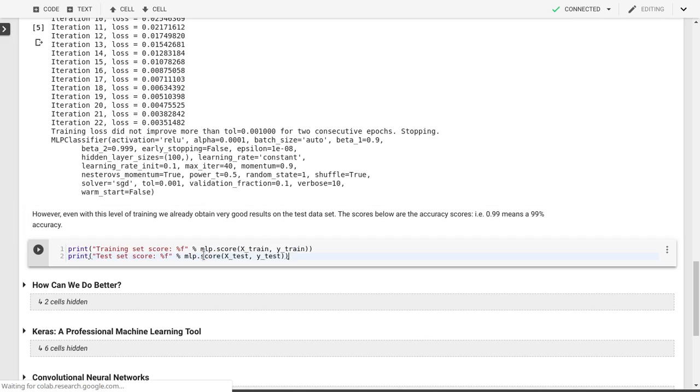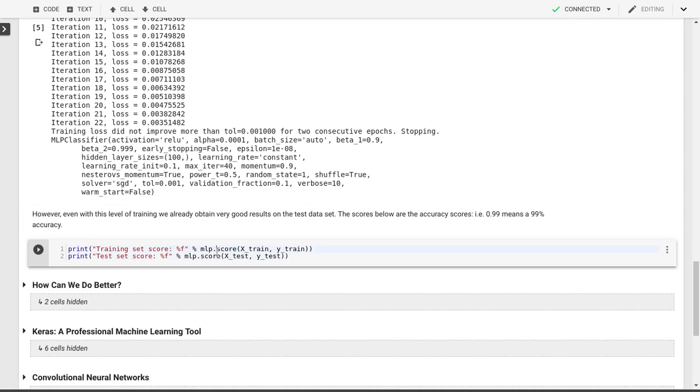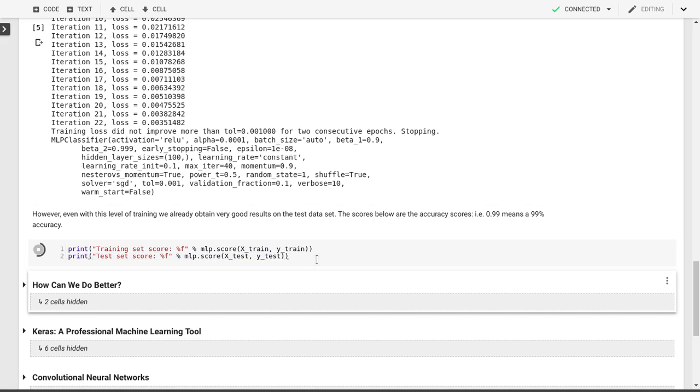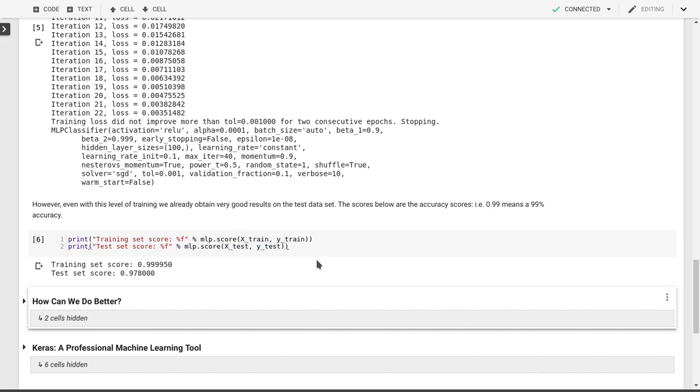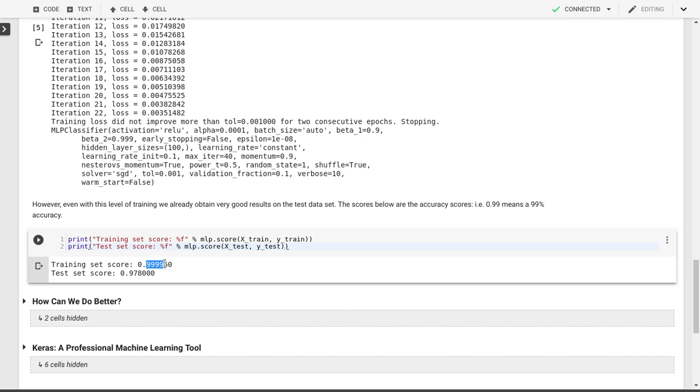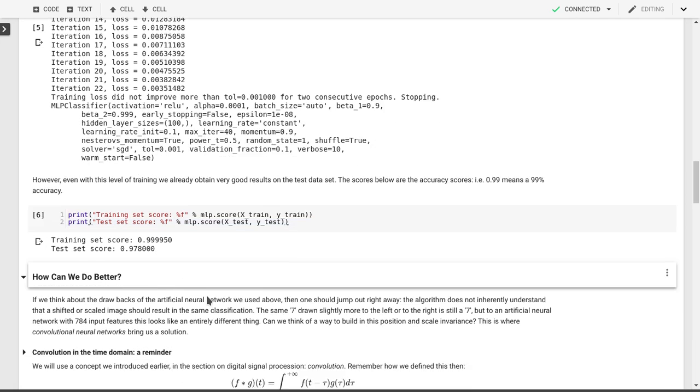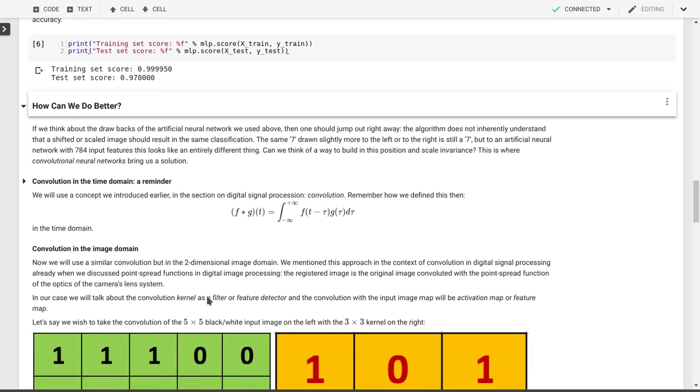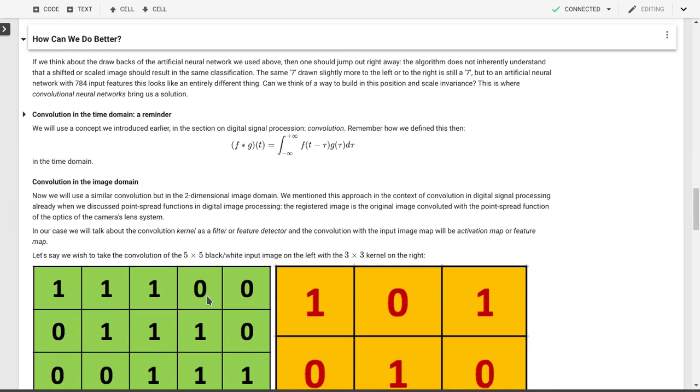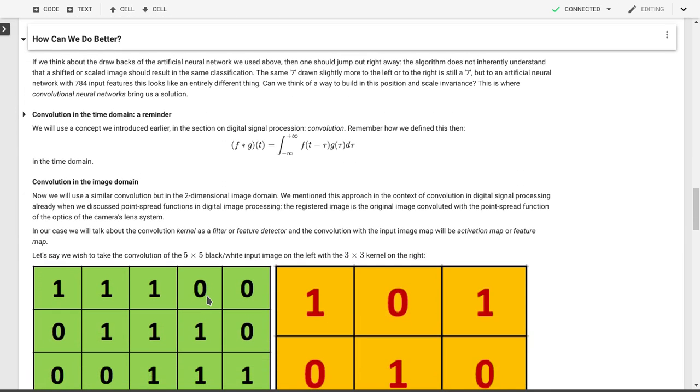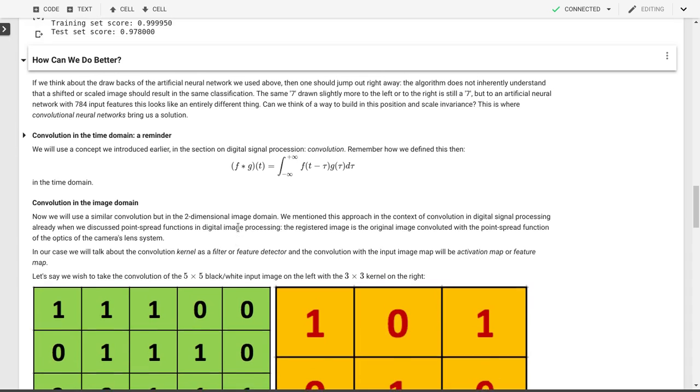We can now look at our scores for the training data, which of course is not really the score that we're interested in because that's the score that is supposed to be close to 100%. But for our test data, we got to 97.8% accuracy. The question is now, can we do better than this 97.8?